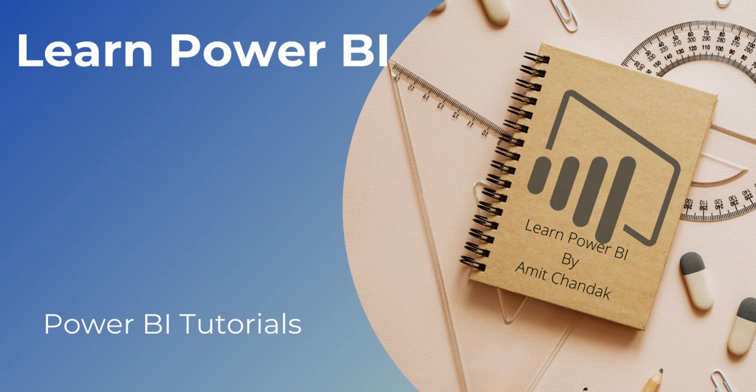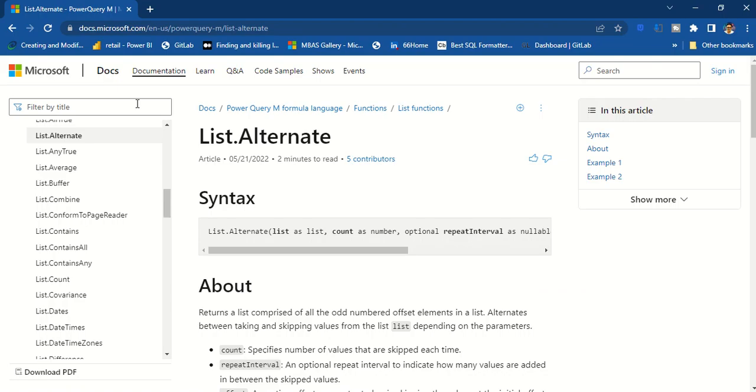Hello and welcome to another video on Power BI beginner tutorial series. And in today's video we are going to discuss one Power Query function, list.alternate.